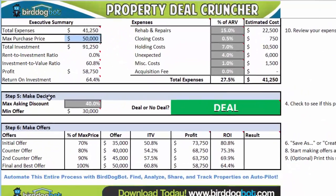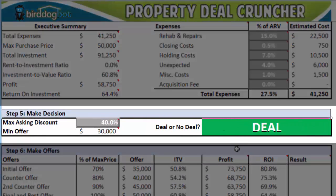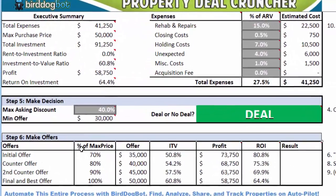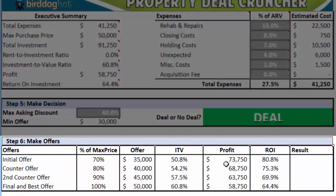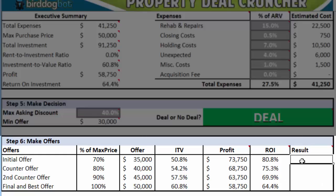Next, in step five, we see the Property Deal Cruncher's decision. This will say 'deal' when the numbers look good, or 'no deal' when the numbers look bad. This could also say 'pass' if the maximum purchase price is far too below the asking price — in other words, if you have to make an offer that's far too much below the asking price, then it's probably not worth your time, so just pass on it anyway. Finally, in step six, we have an offer strategy, which also shows you the profit and ROI you'd make should that offer get accepted. You can use the result column to make note of the progress of negotiation — for example, the initial offer could have been rejected and now you're waiting to hear back about the second offer.